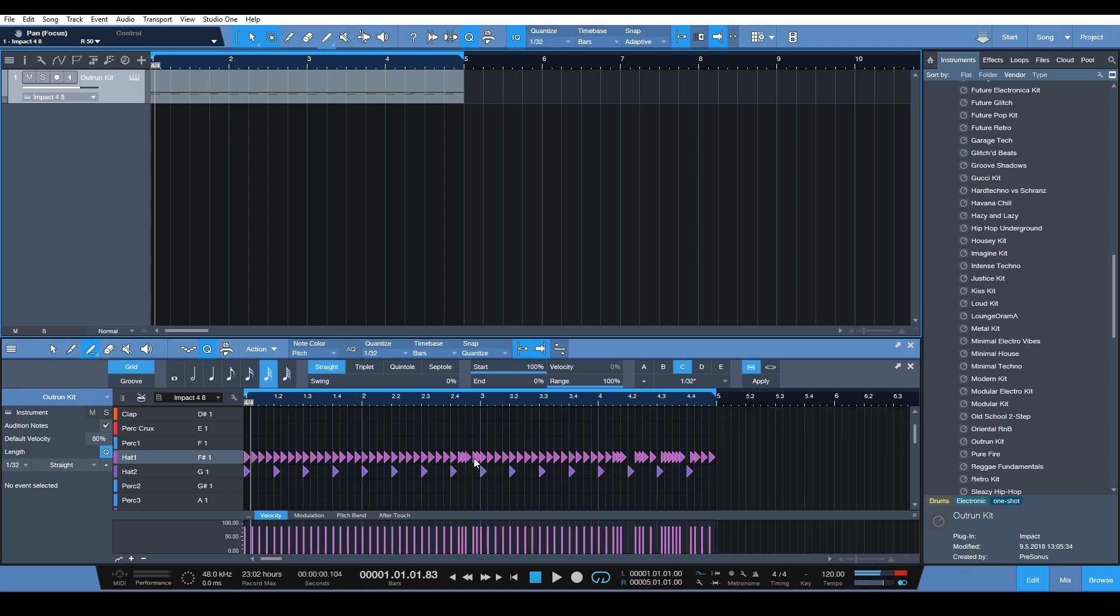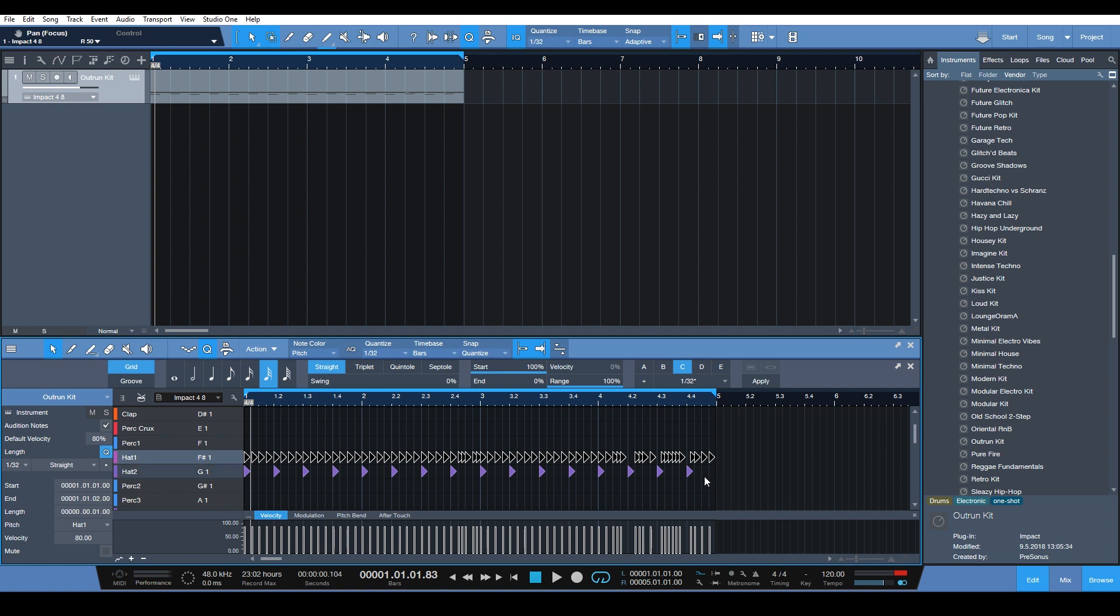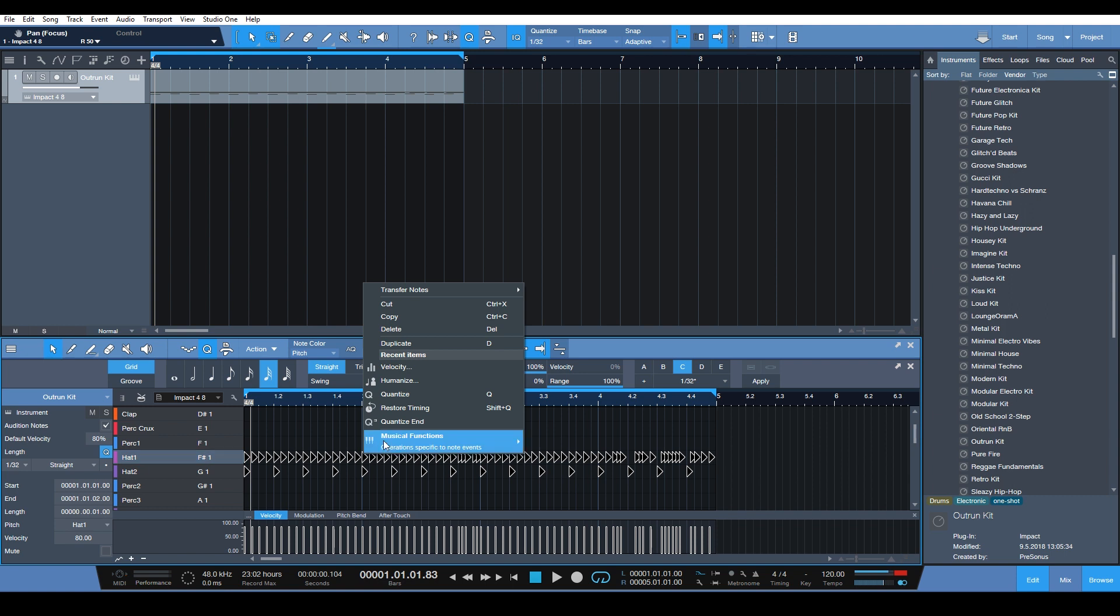And we can also go and select these, and select these two.